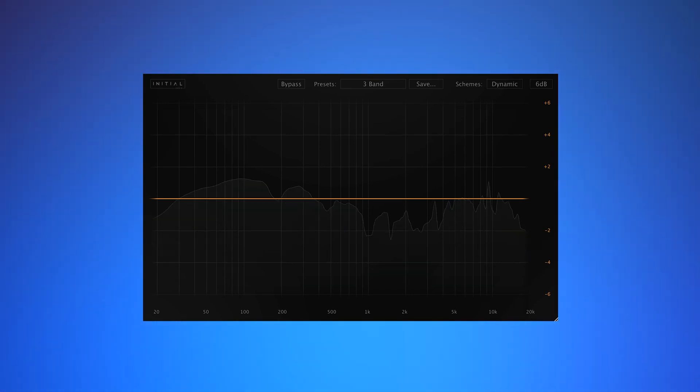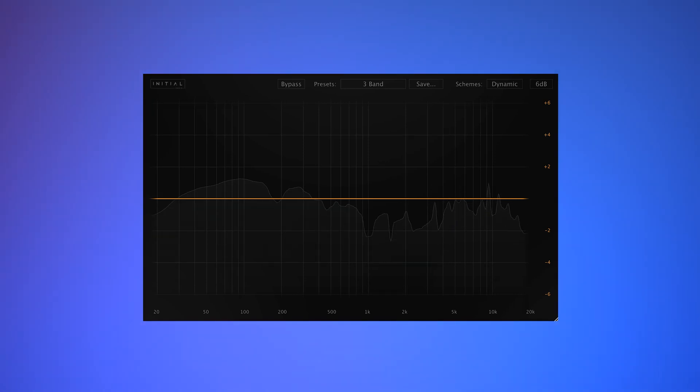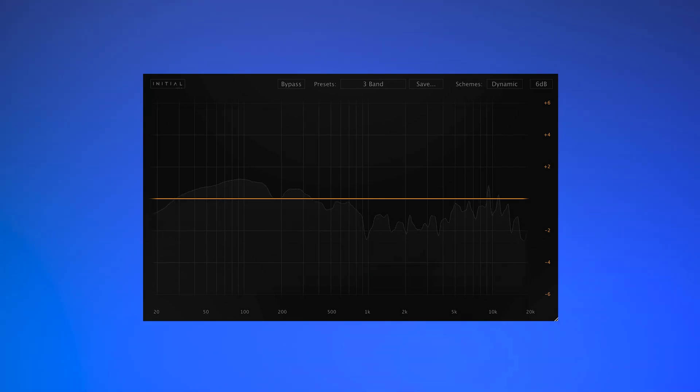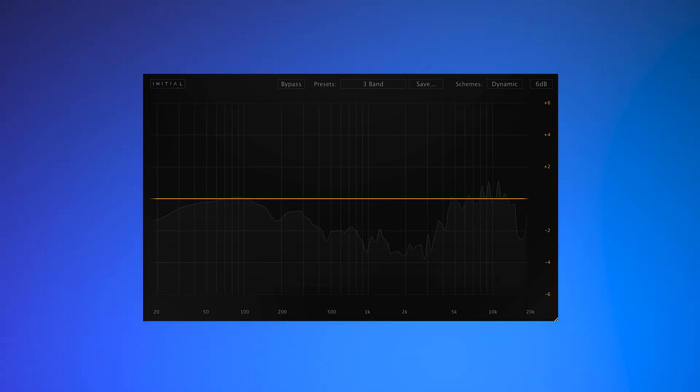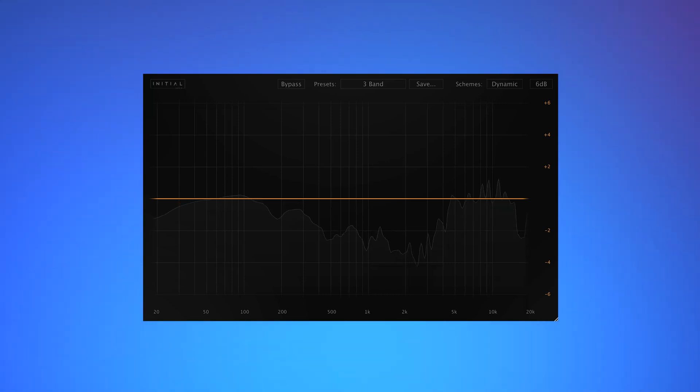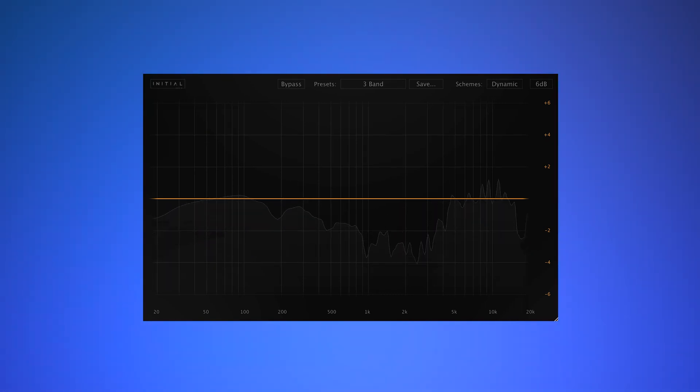Often with equalizers, the visualizer is an assumption and not precise, giving you misleading results. Everything in Dynamic EQ is 100% precise and represents the real signal and filter curves. Dynamic EQ is simple, easy to understand and uses only the most necessary features.